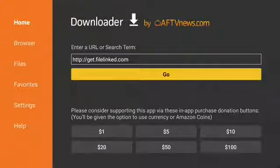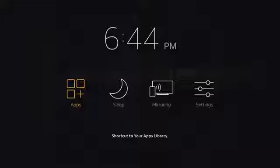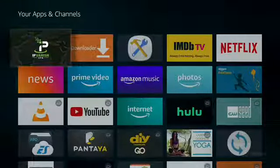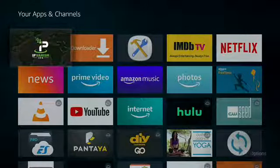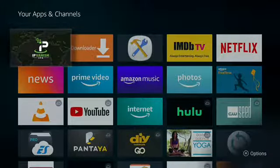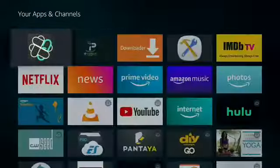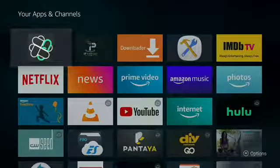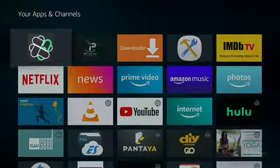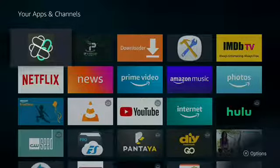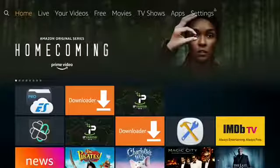Push and hold the Home button for 3 to 5 seconds. Go to Apps. Push the Left button to go to the bottom to locate File Link. Push the Menu button and move to Front. Push the Home button. Go to File Link and open.